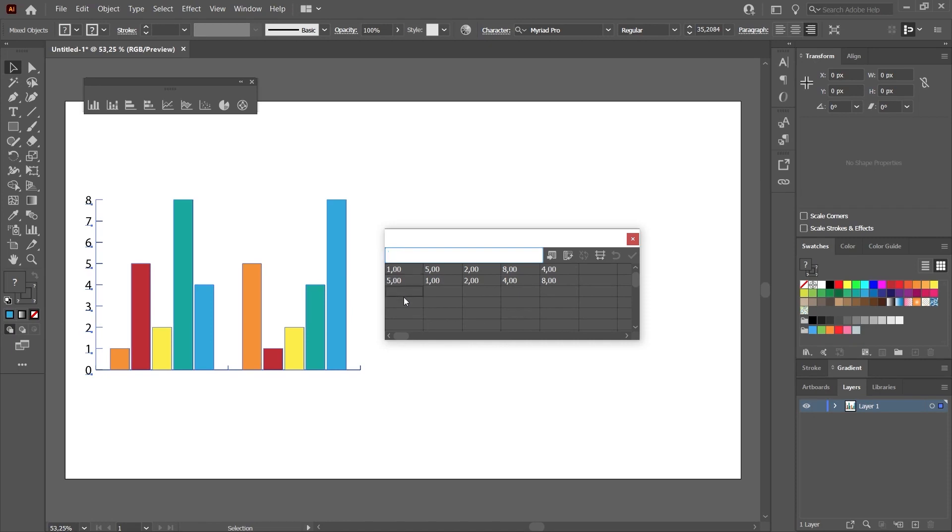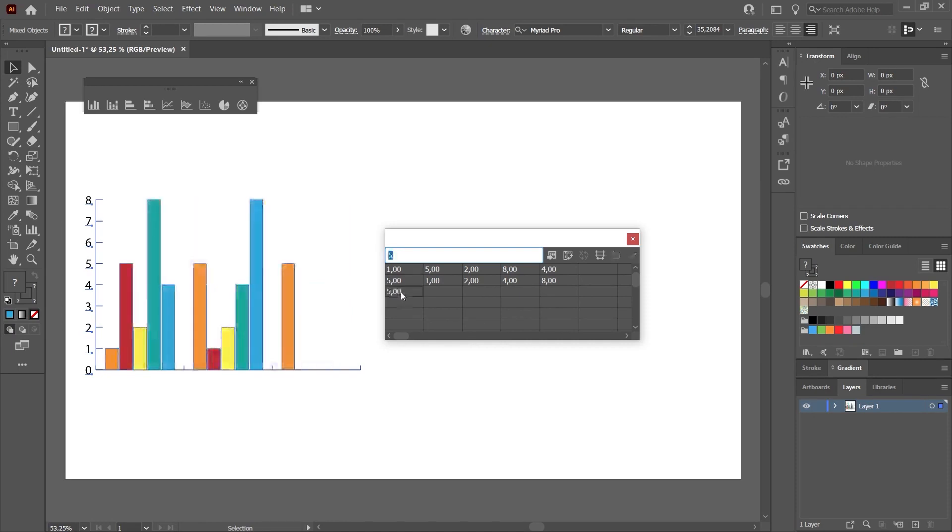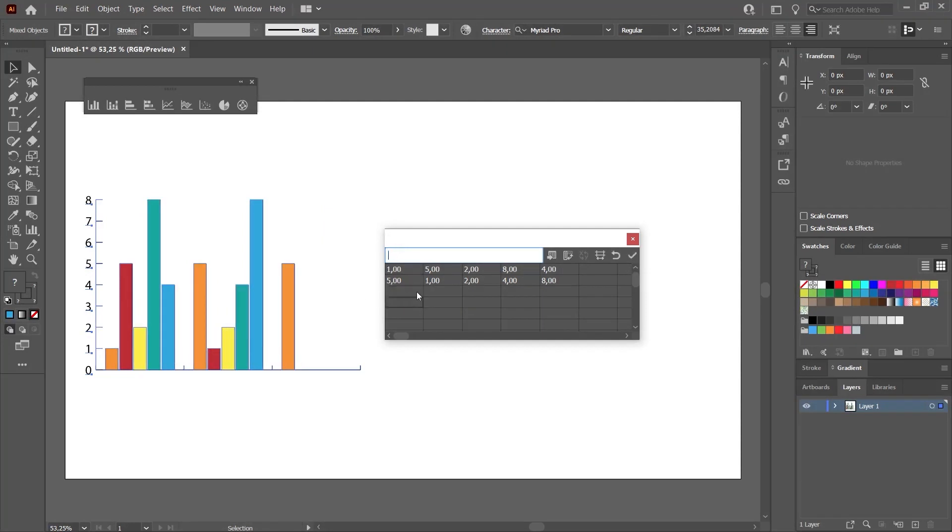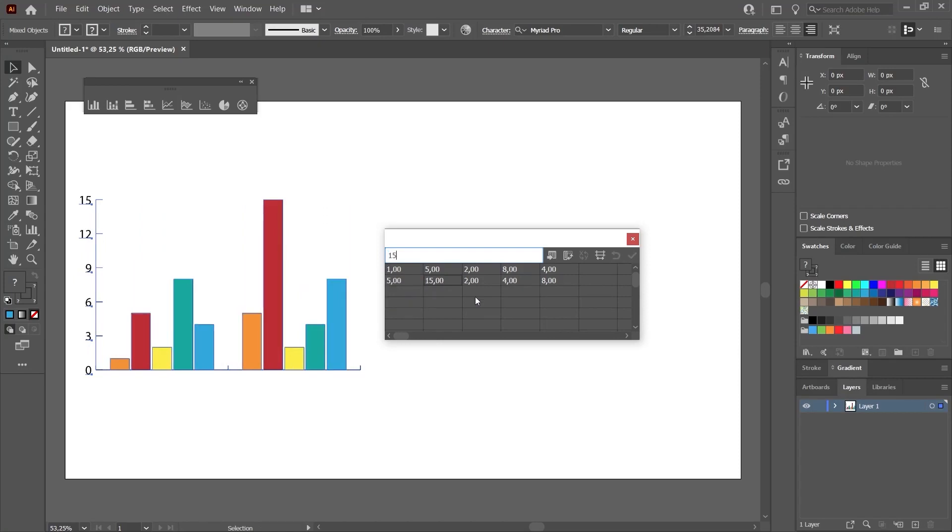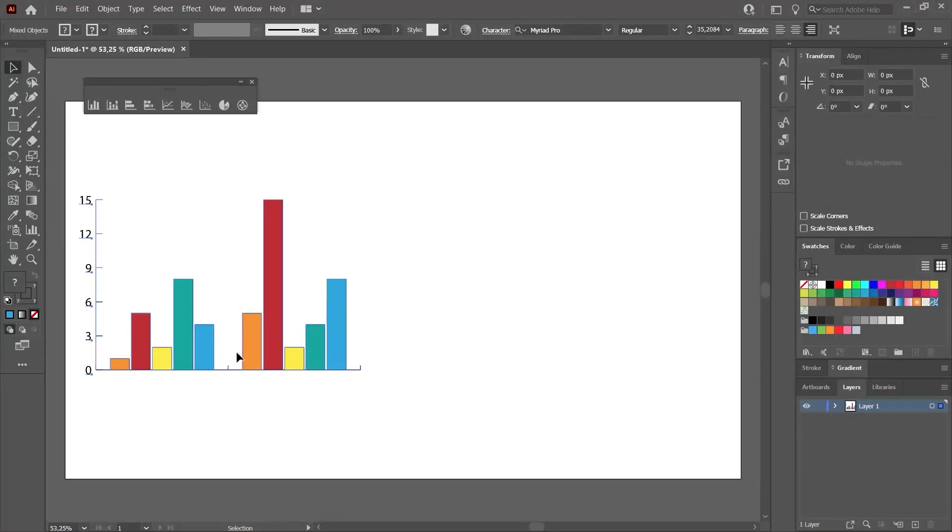As you can see, I added a new column chart and the third option appeared. Or, let's try changing the others. Let's make it 15 for example. The color changes we made, adding colors to the columns, did not prevent these processes.